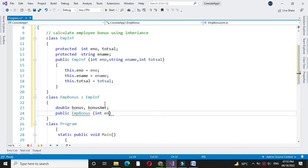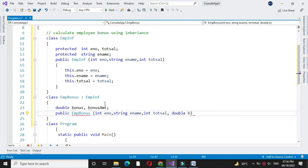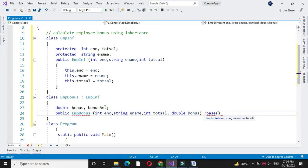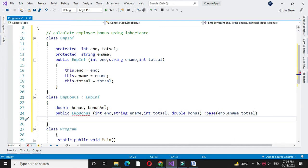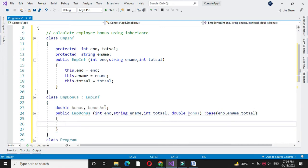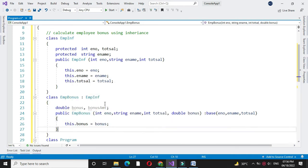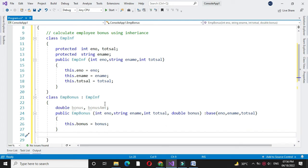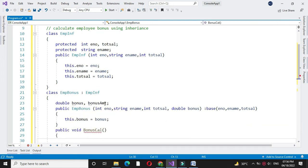We will define the variables and accept the bonus percentage from this constructor, and get the employee number, name, and total salary from our base class. Then we will assign the constructor variables to our local variables. Then we will write a method to calculate the bonus — the bonus amount will be total salary multiplied by bonus percentage divided by 100.